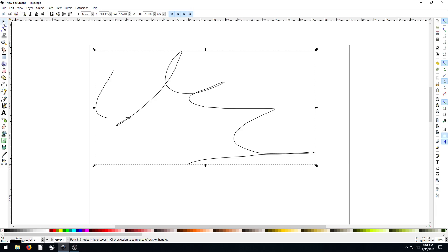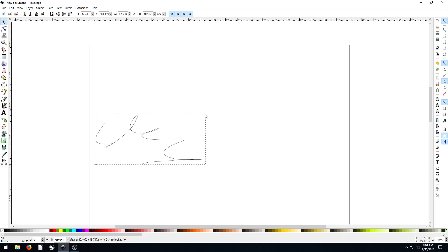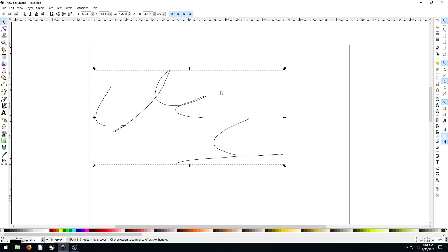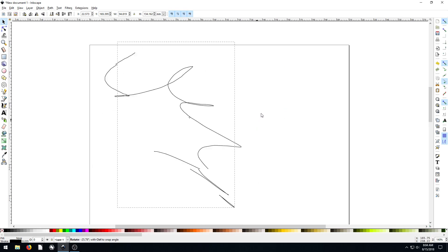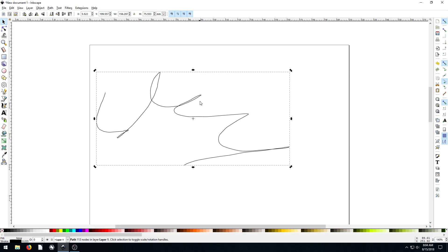But if we go back to our selection tool, we notice that this squiggly line that we've drawn behaves similar to different shapes that we drew. We can click it a second time and rotate it around. We can apply some skew to it.